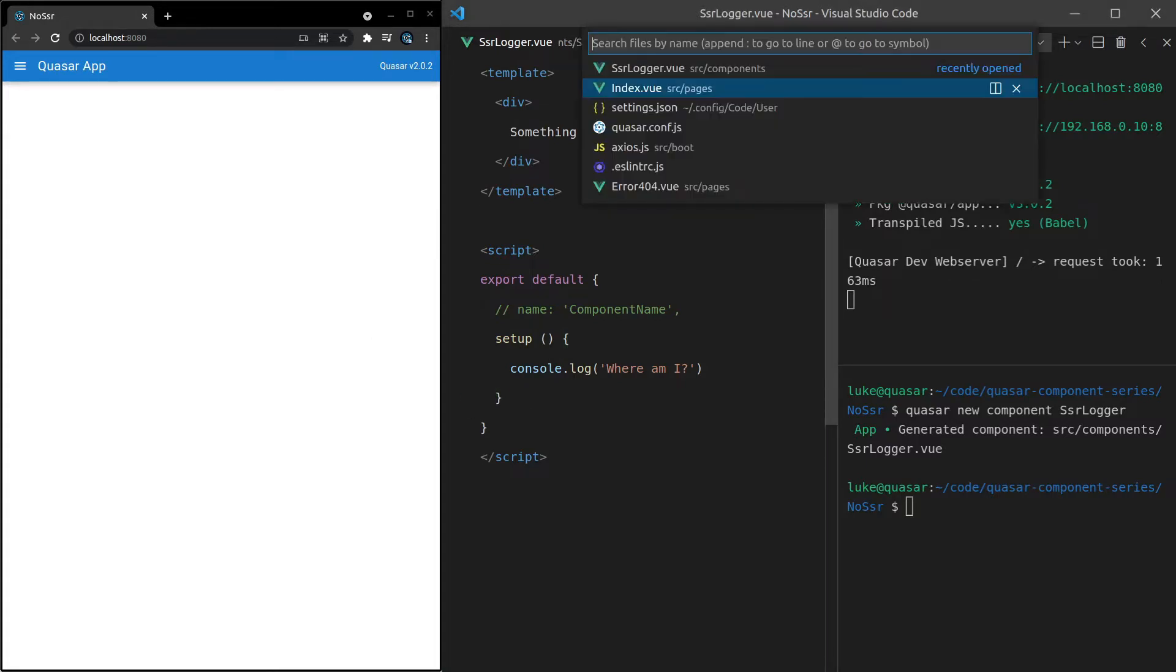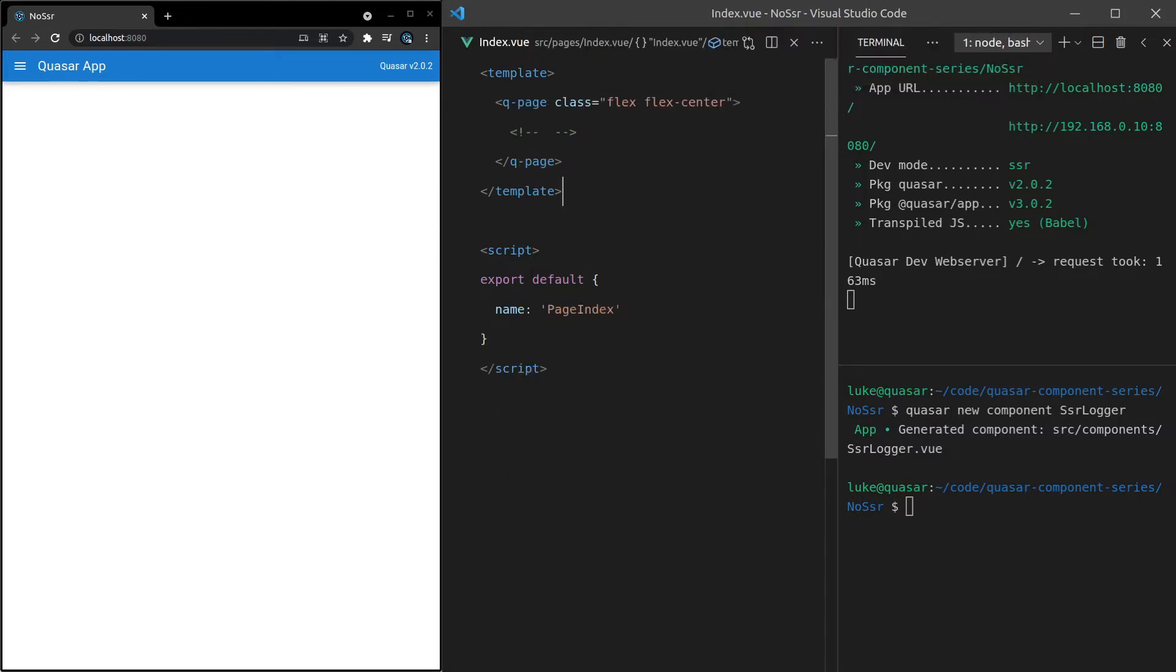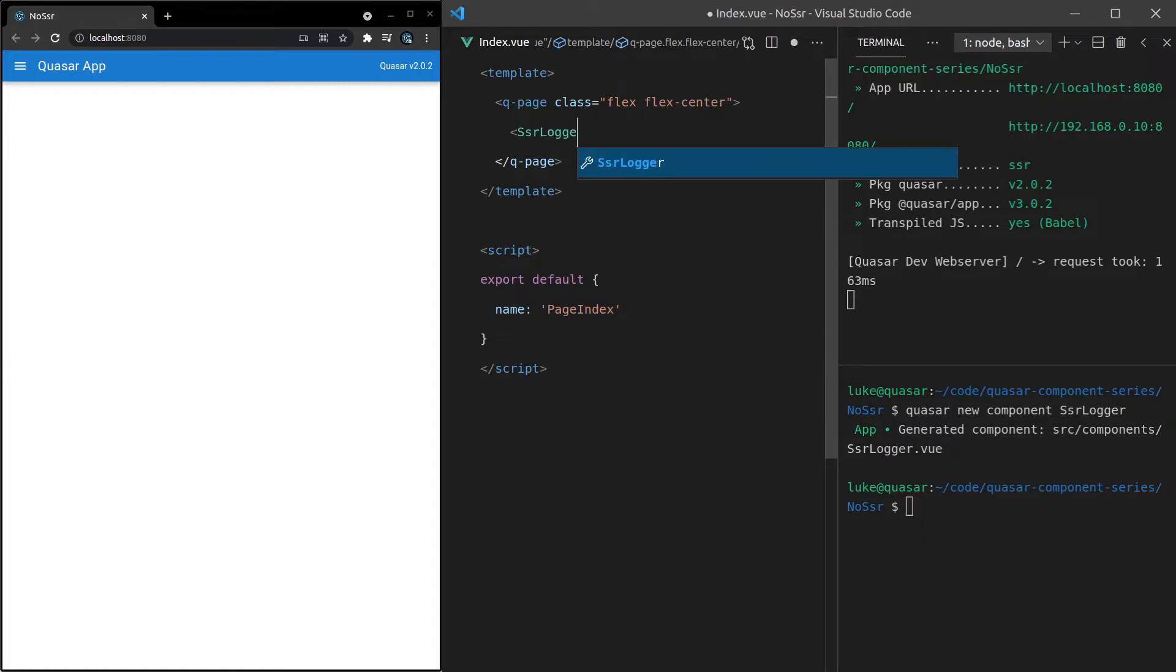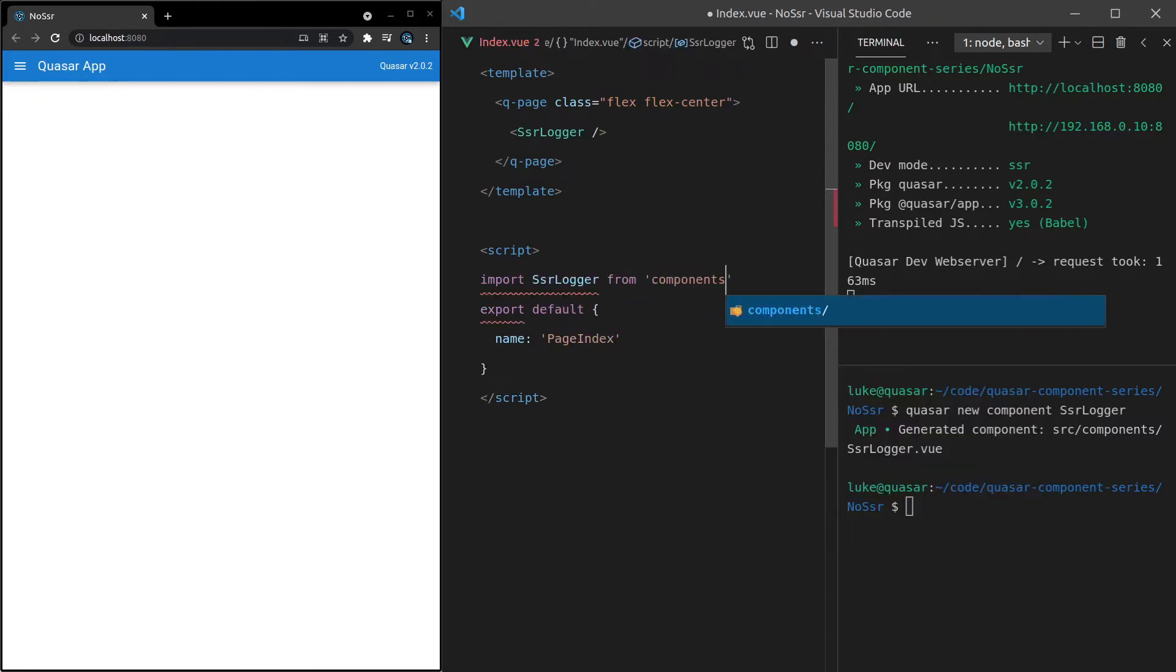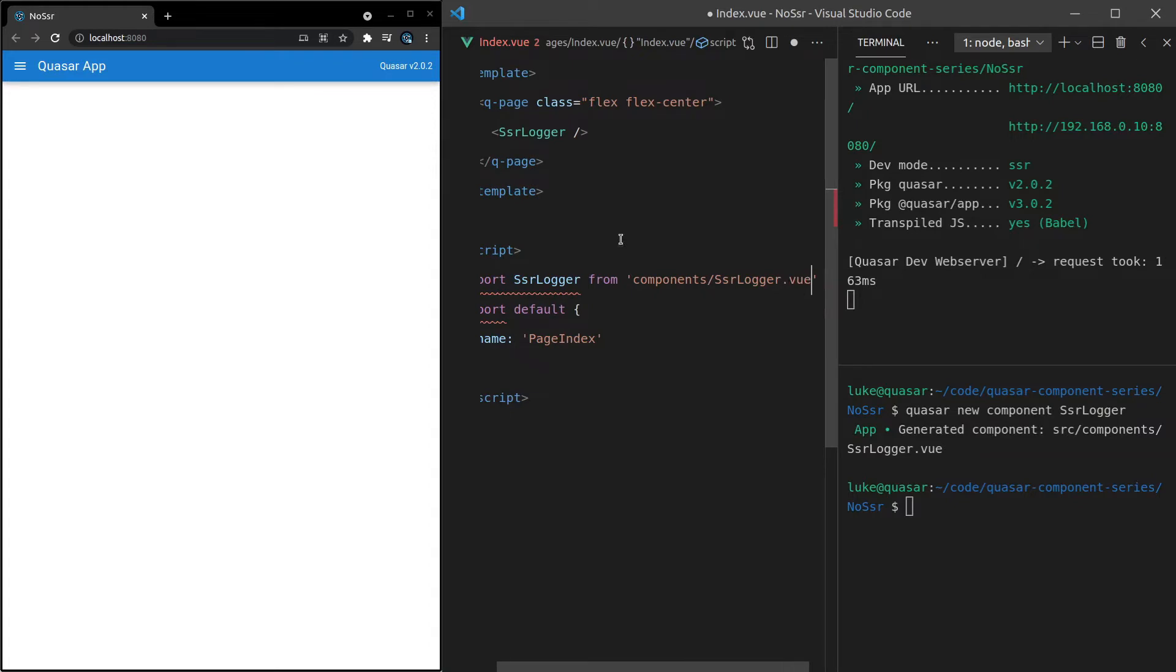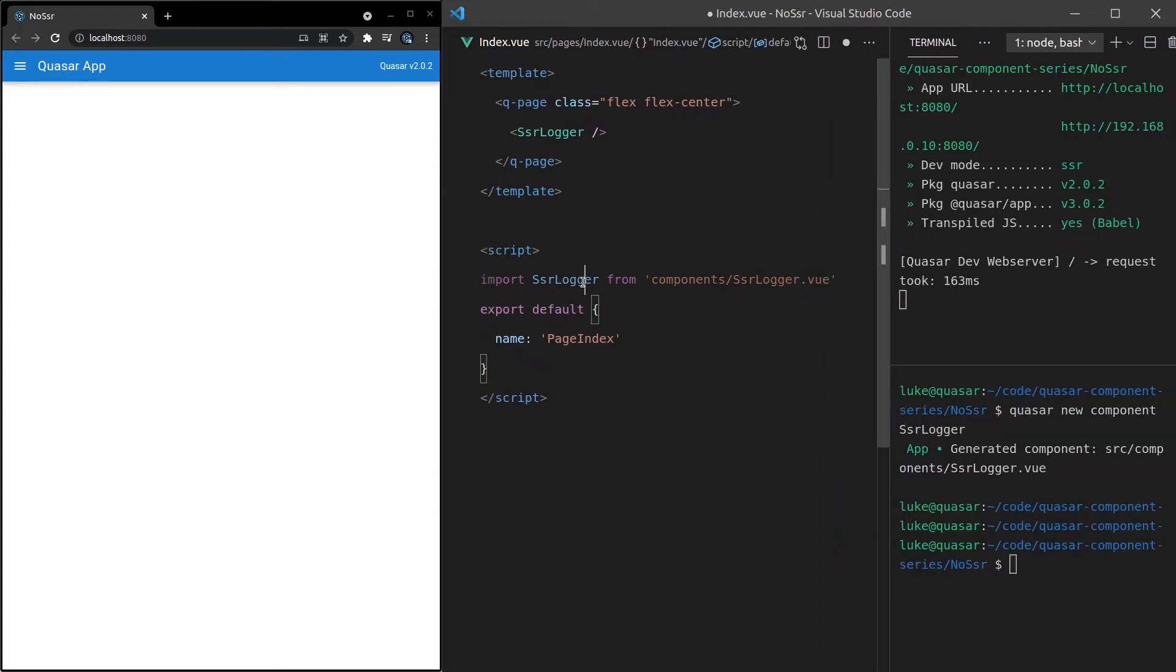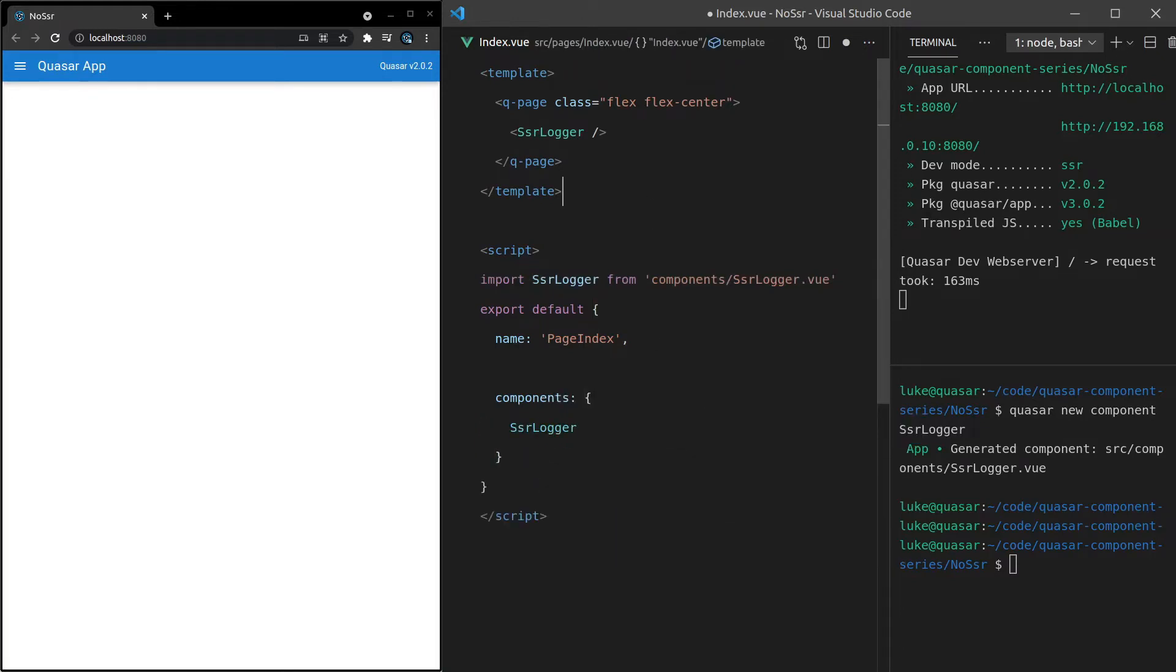So if I jump into index.view, and then we come in here, we can use the SSR logger component. Copy that. And then we'll come in here and say import SSR logger from components slash SSR logger dot view. Let me just make this a bit smaller. And then if we come down here and say components, now we can go ahead and use that component.